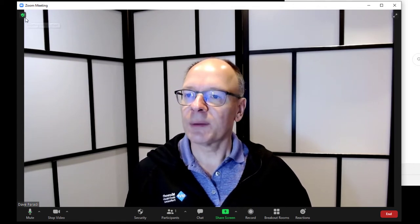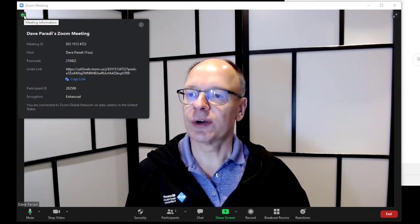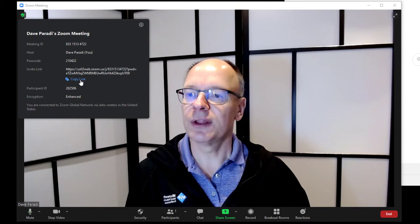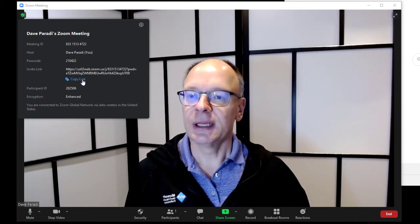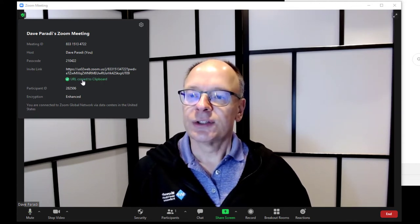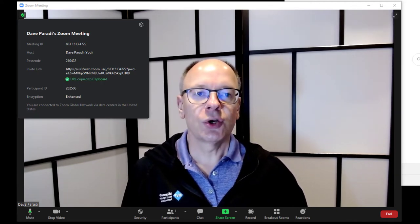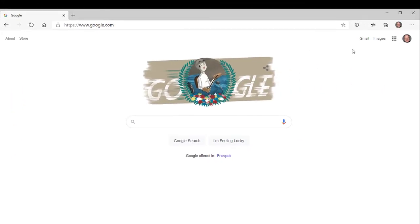I'm going to go to the meeting information area here and I'm going to copy the link to the meeting, so I copied it to the clipboard. Now I'm going to go to Edge, which is my browser that I'm using.